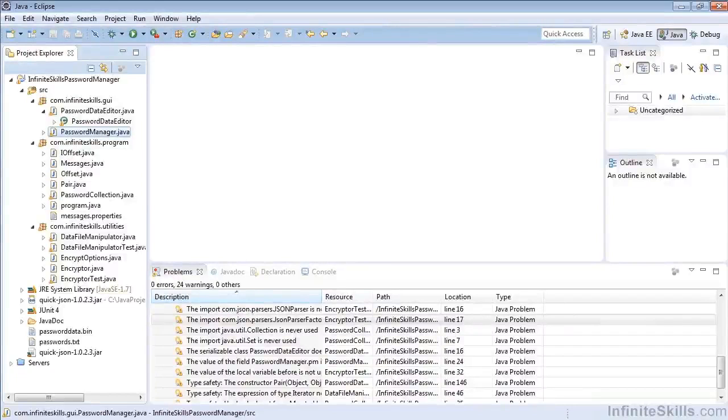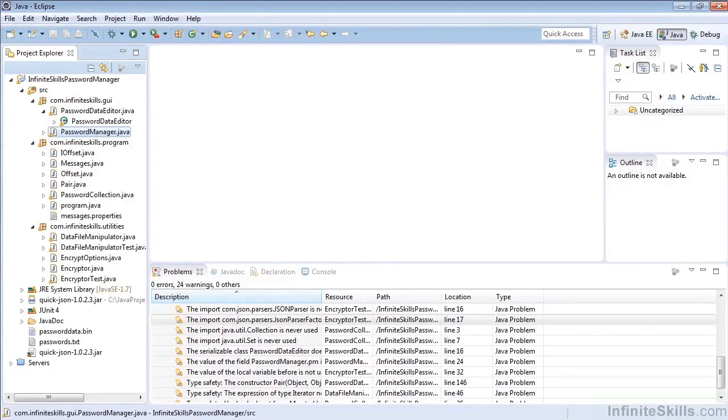In this lesson, we're going to take some time to learn about searching using a Java search, a file search, and a text search.